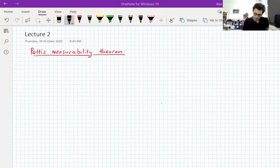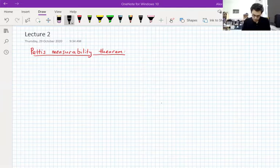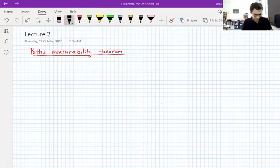So where did we end last week? Last week we ended with the Pettis Measurability Theorem. And I'm going to remind you what that is.